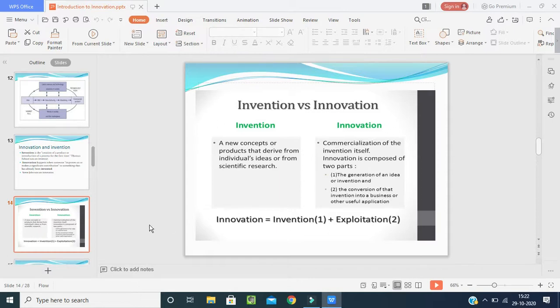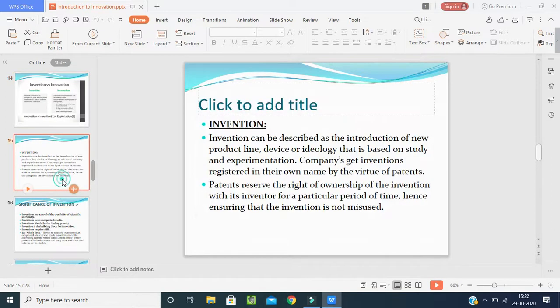Invention can be described as the introduction of a new product line, device or ideology that is based on study and experimentation. Companies get inventions registered in their own name by virtue of patents. Patents reserve the right of ownership of the invention with its inventor for a particular period of time, ensuring that the invention is not misused. Companies register inventions with their own name and their own patents and trademarks.